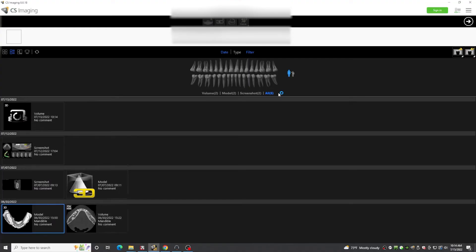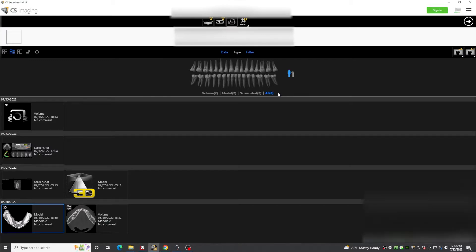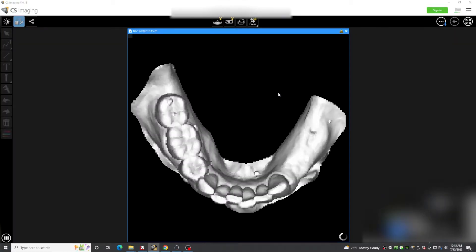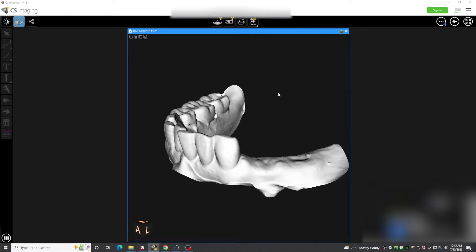Once the scan is done, it is converted to a model and stored in the CareStream Dental imaging software. This can be viewed, sent to a digital lab or design firm as an STL, or it can be used with the CBCT in the CareStream Dental 3D viewing software.